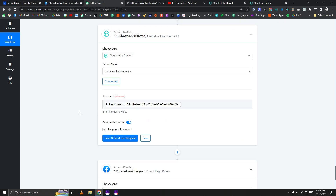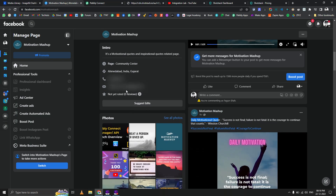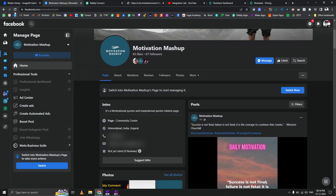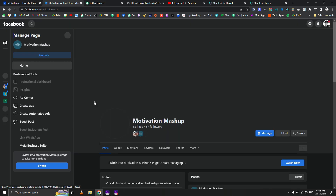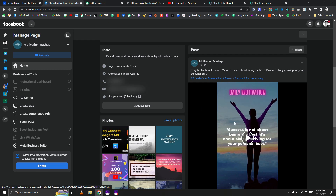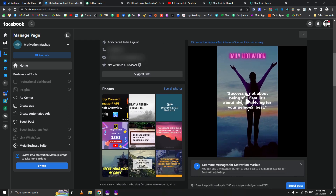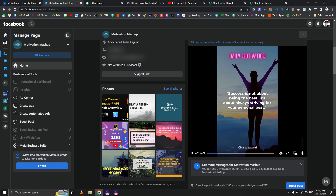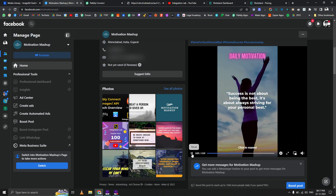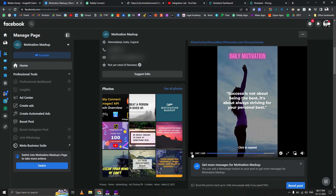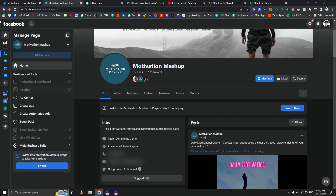We should have at least one new video by now. Let me refresh the Facebook page — and yes, posted one minute ago: 'Success is not about being the best, it is about always striving for your personal best.' Looks good!